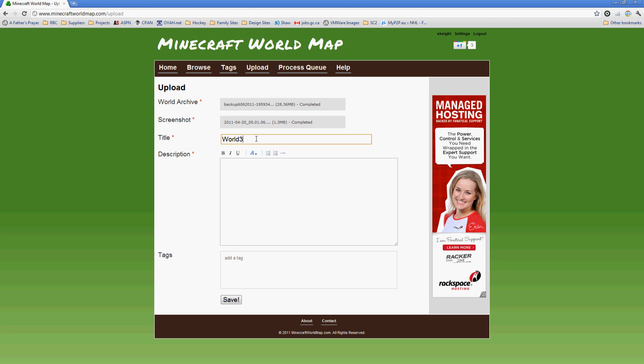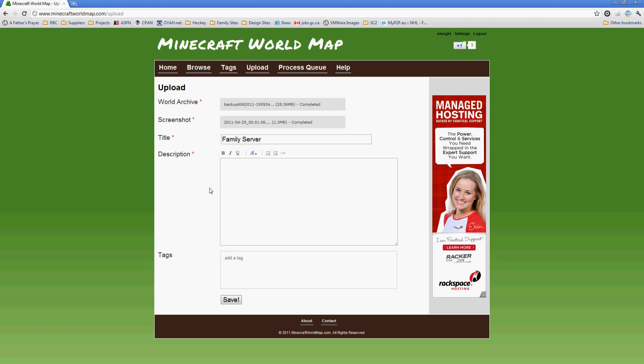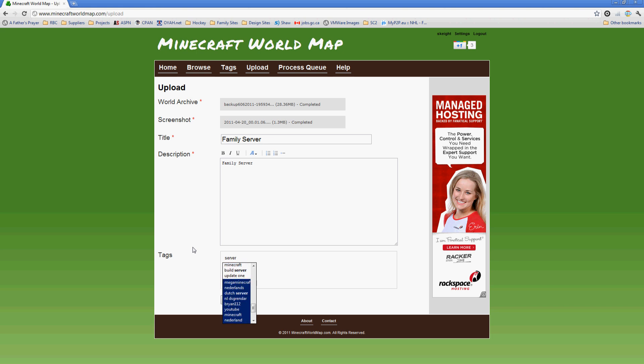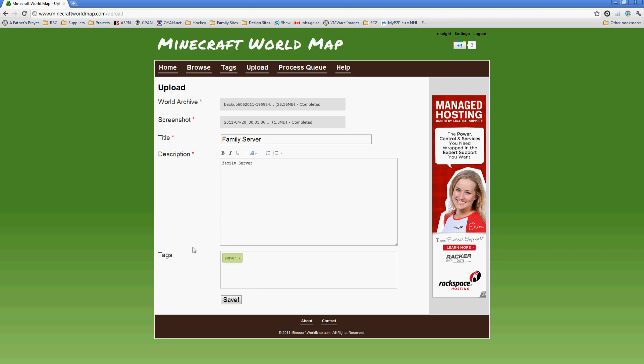Now we can give this a title. So this is my family server, this is just the server that me and my family play on. And I'll give it a short little description, and we will tag it with a couple things. As you're entering these tags, you'll see that options do come up in terms of what other people have punched in. Basically, you can enter anything separated by a comma. You can enter server, and you'll see them all separate. Generally you want to separate these tags. We got a pretty big castle in there. We have nether portals. I'm not sure what else at the moment, so we're just going to leave it at that. We're going to hit Save.